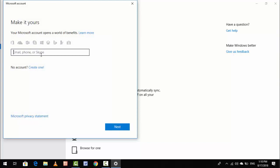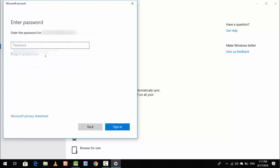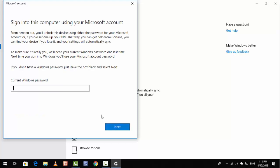Here you can see 'Enter your email, phone, or Skype ID.' I have created my Microsoft account with my email ID. Just enter your ID like this, then enter your ID and password and click on Sign In. Your Microsoft account will now be signed in.